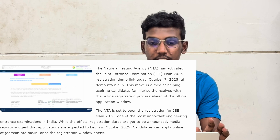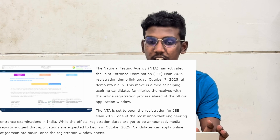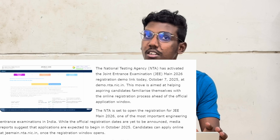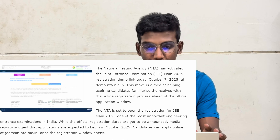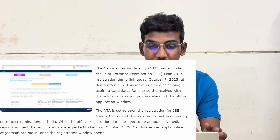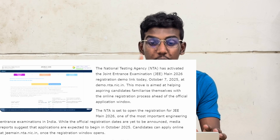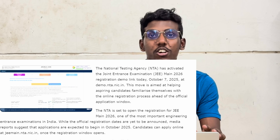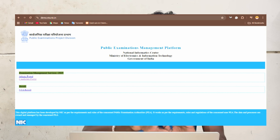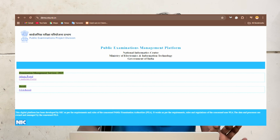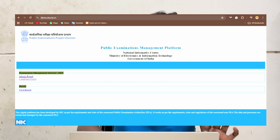The NTA has activated the JEE Main 2026 Registration Demo Link, now active from October 7 at demo.india.nic. You can go to the website and open the portal.